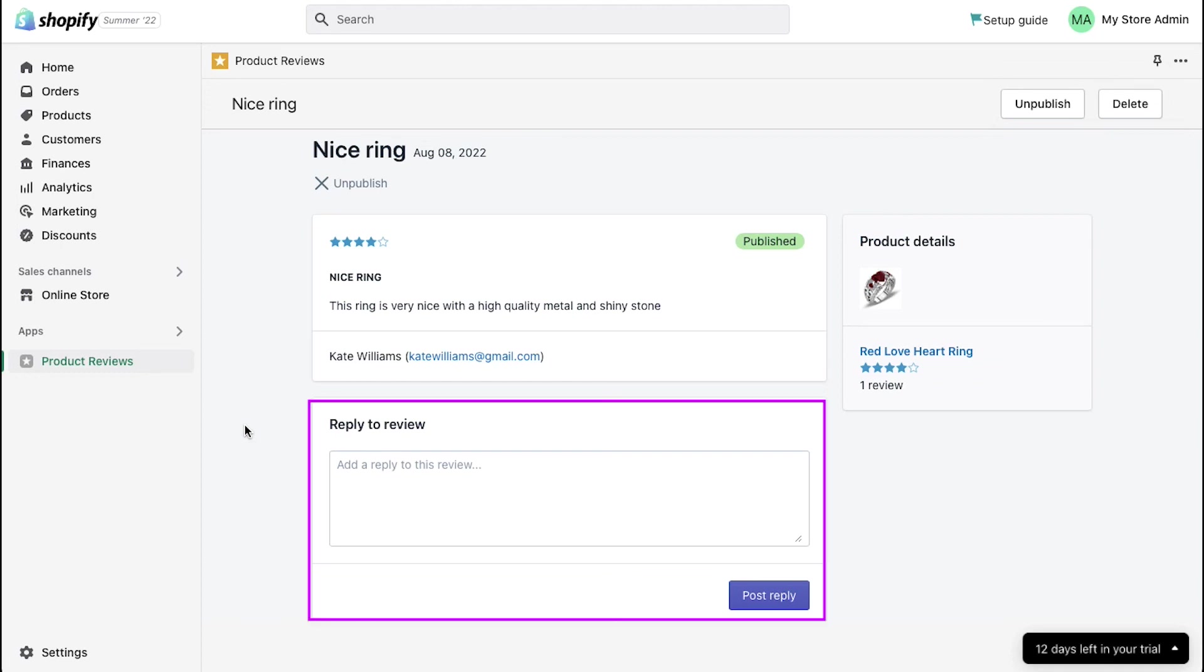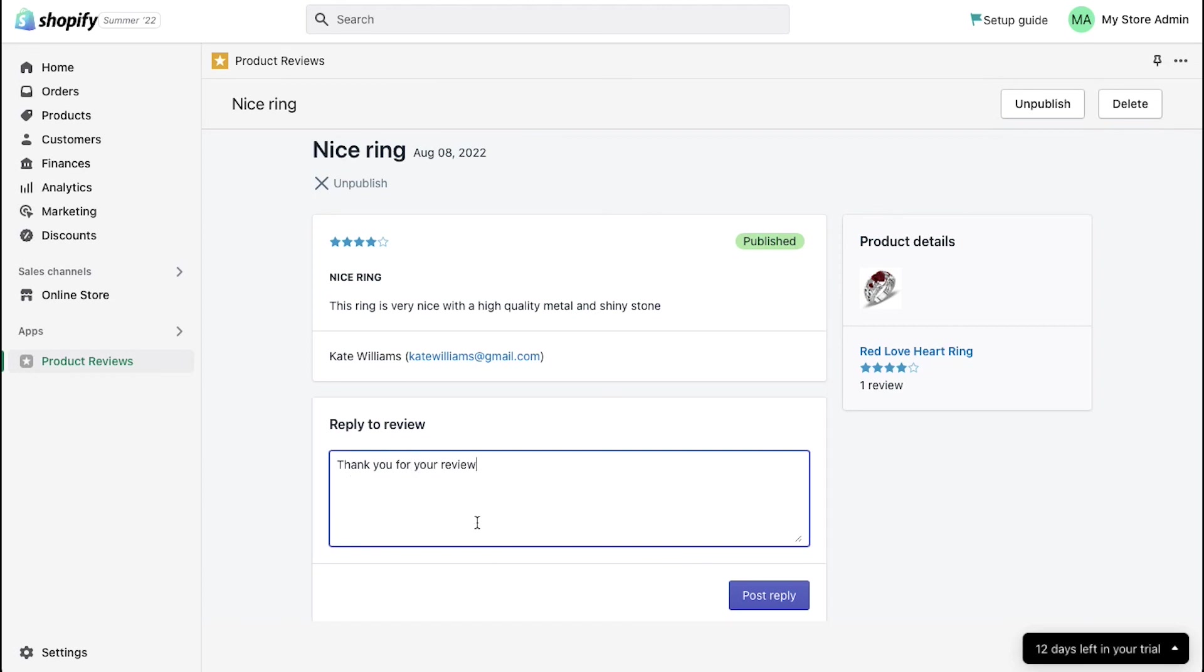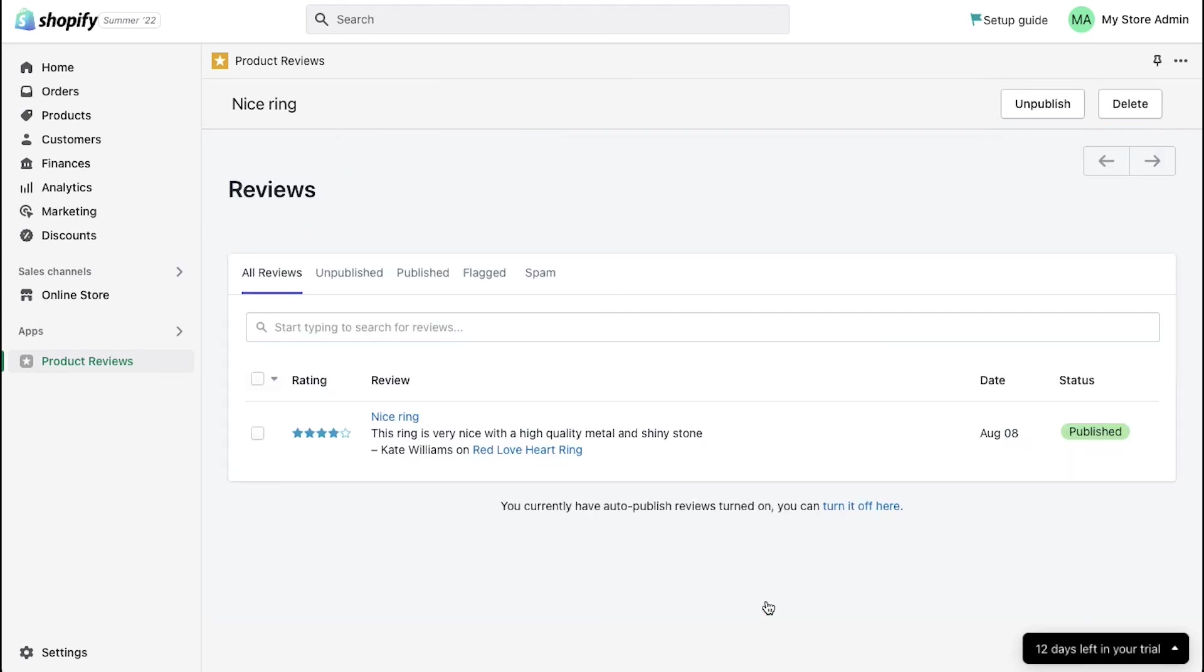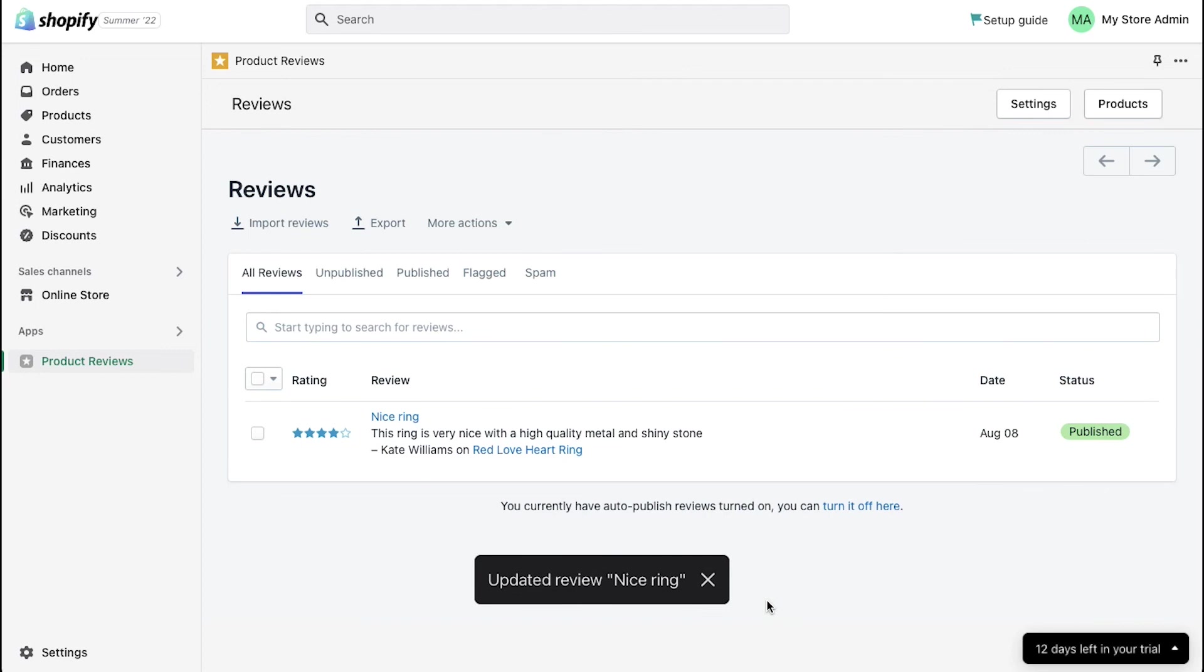Below is the reply to reviews section. Enter your reply here and then click on the post reply button. Your reply will be published on the products details of your Shopify store.